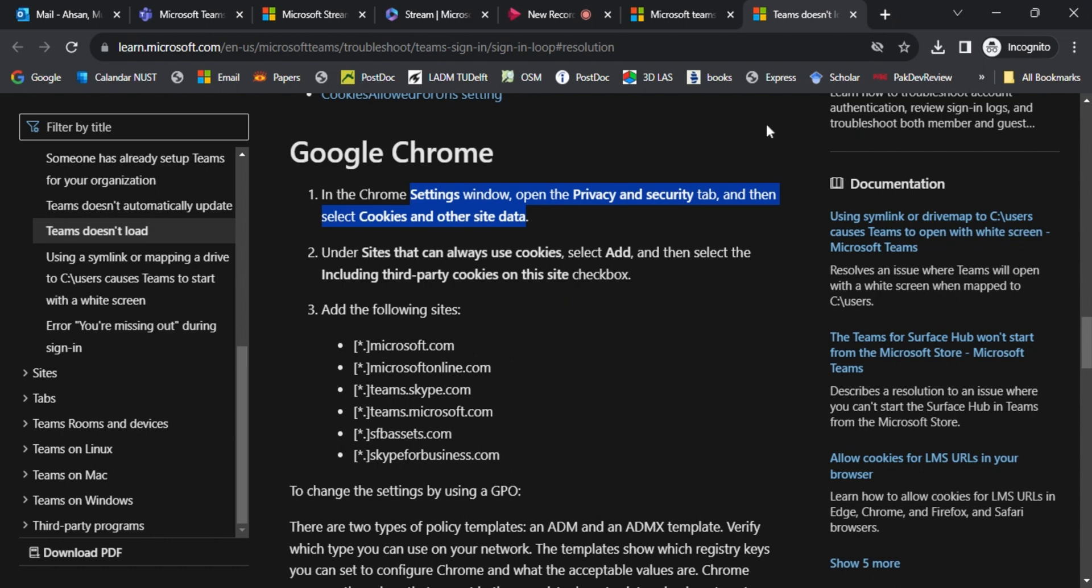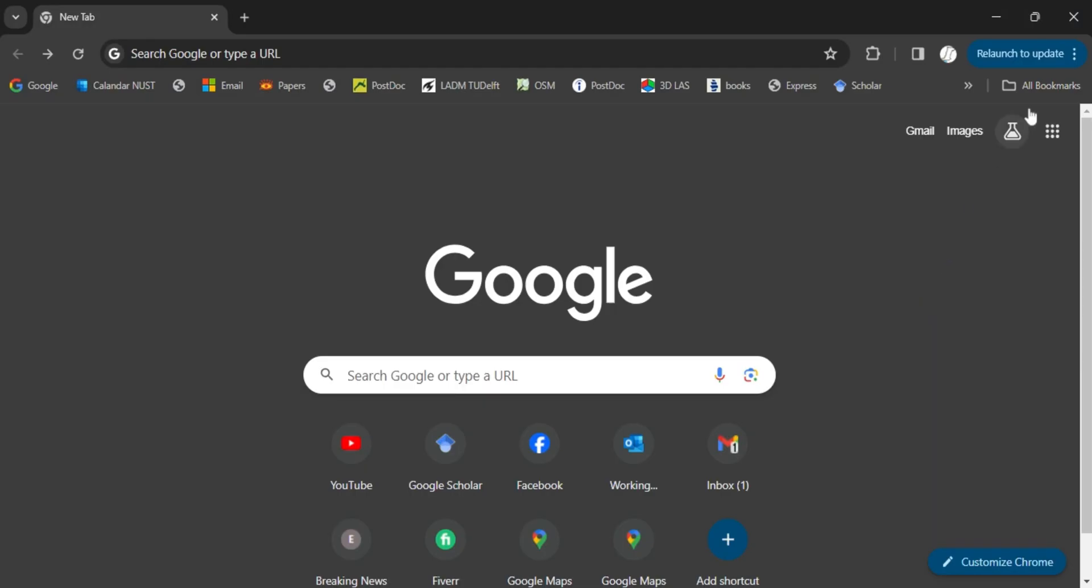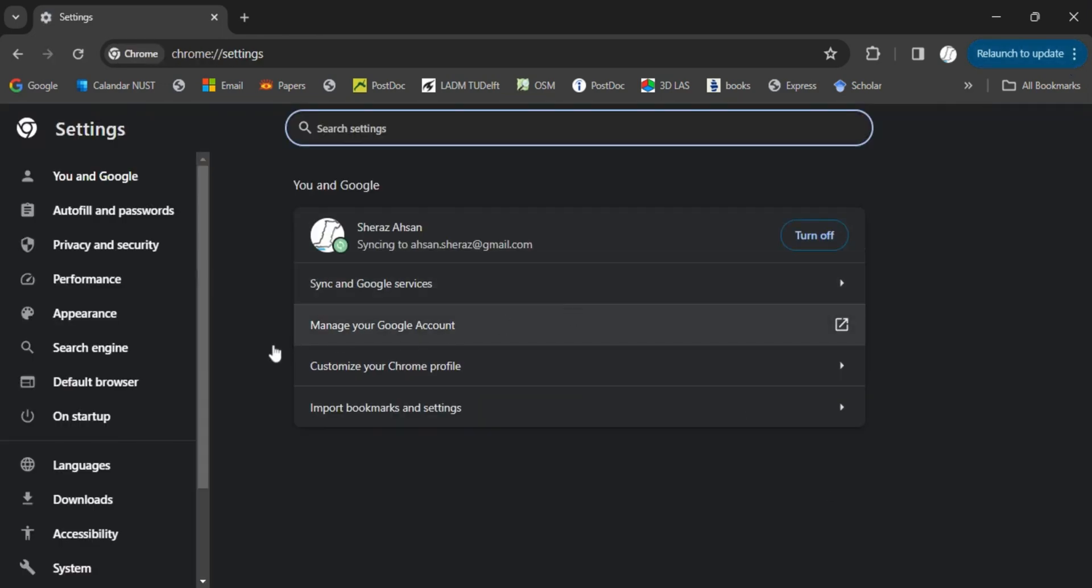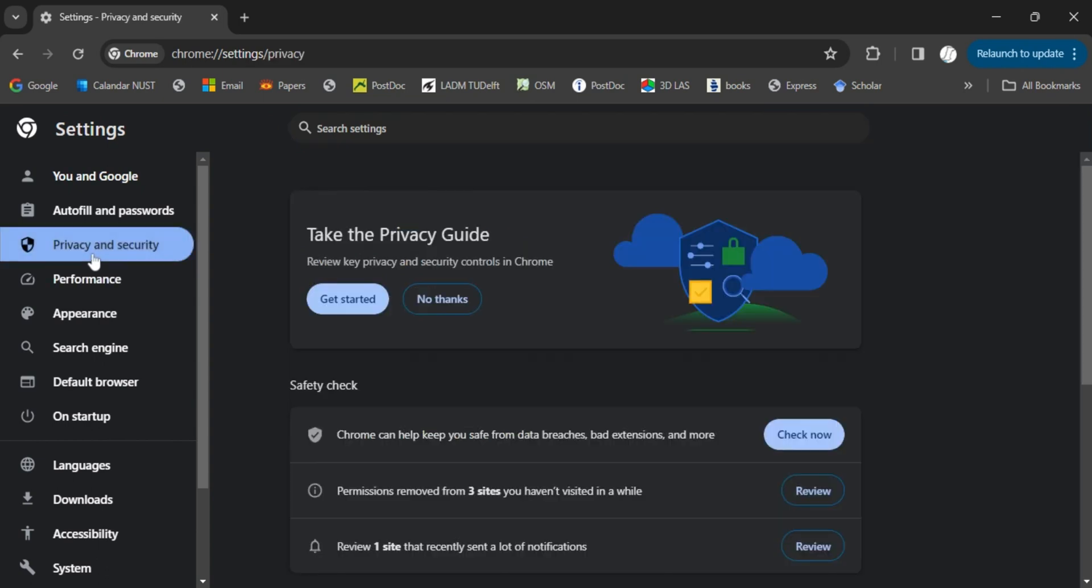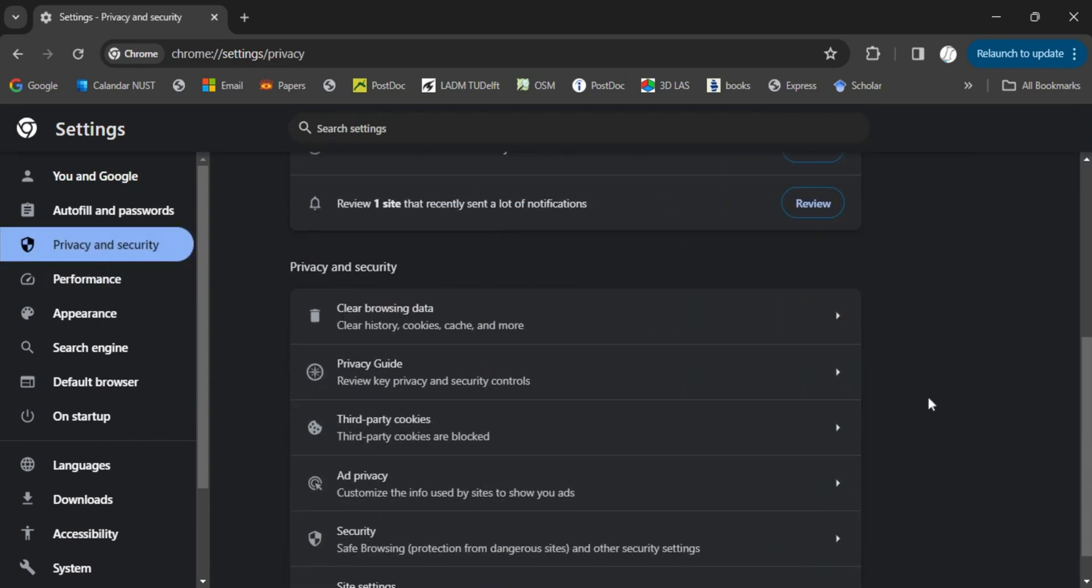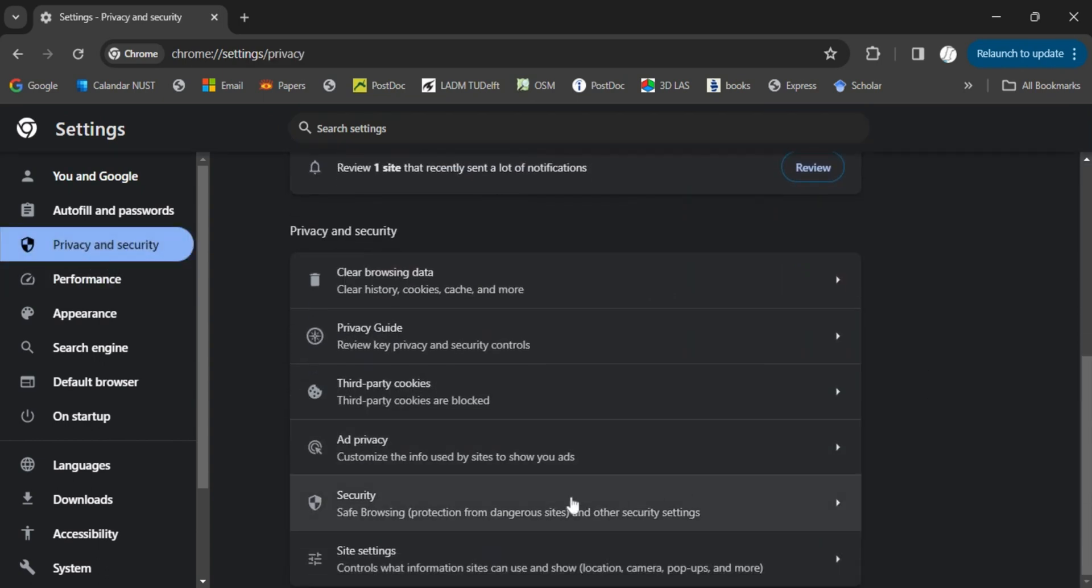Similarly with Edge and Firefox, go to these three dots, select start, and go to settings. In settings you will see privacy and security, and in this privacy and security there are third party cookies.